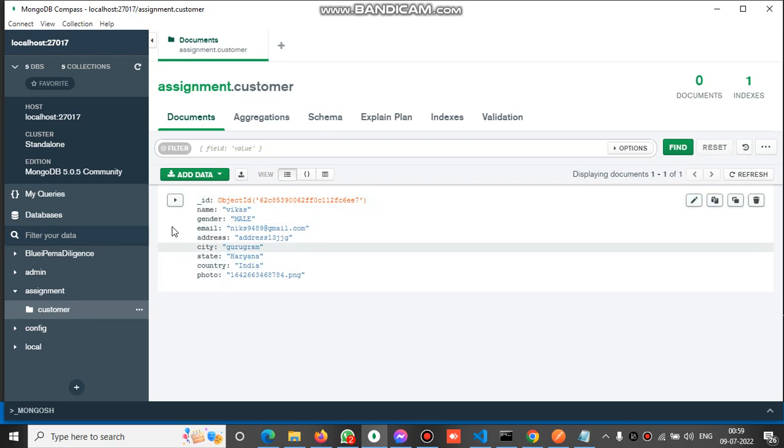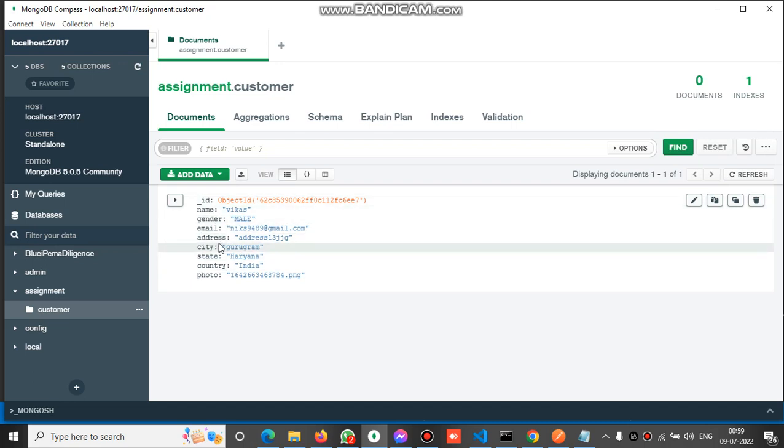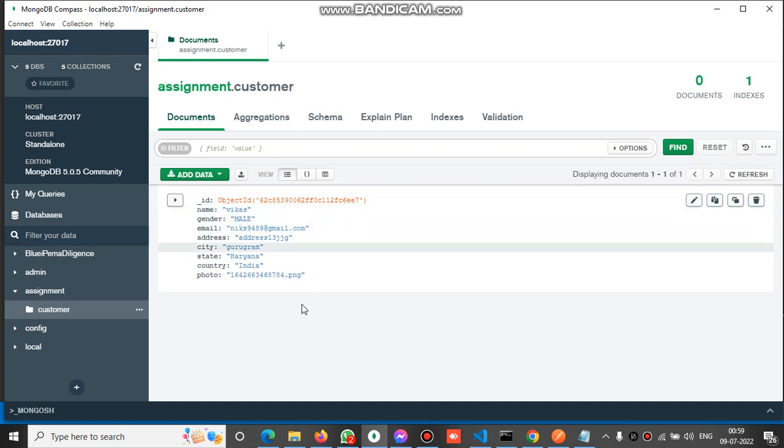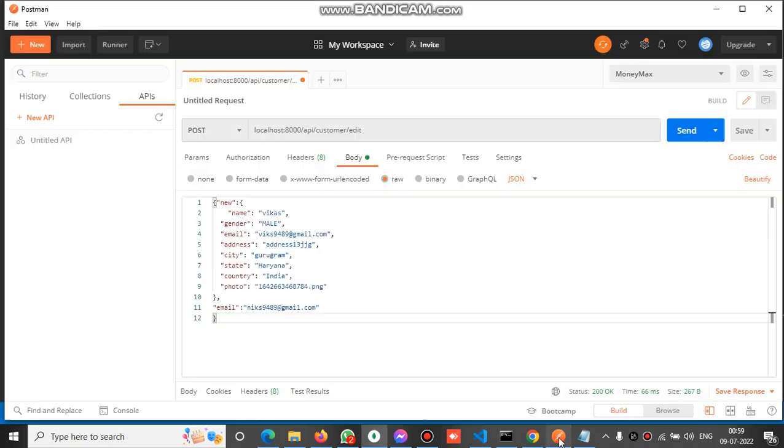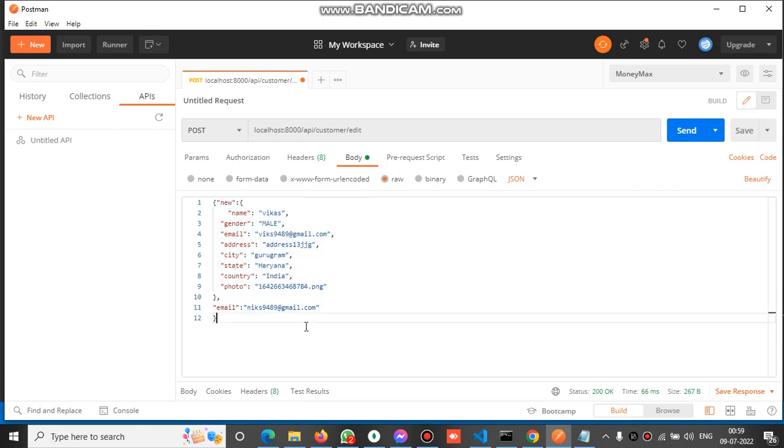We will check how we can edit this document. We will update this document for a particular email. Now let's check the API. You can see we have the new object here, and this is the email of the existing document in MongoDB.